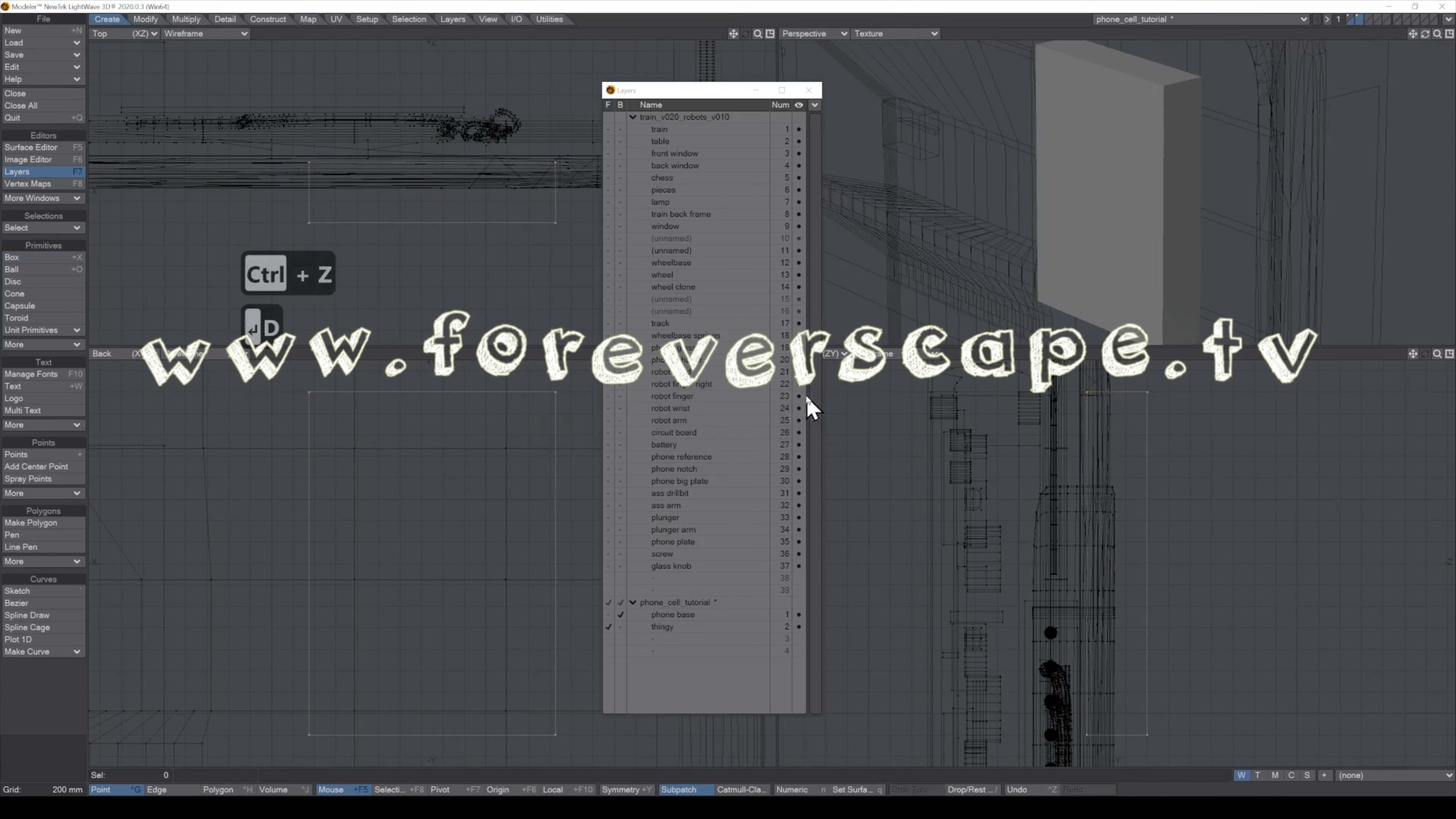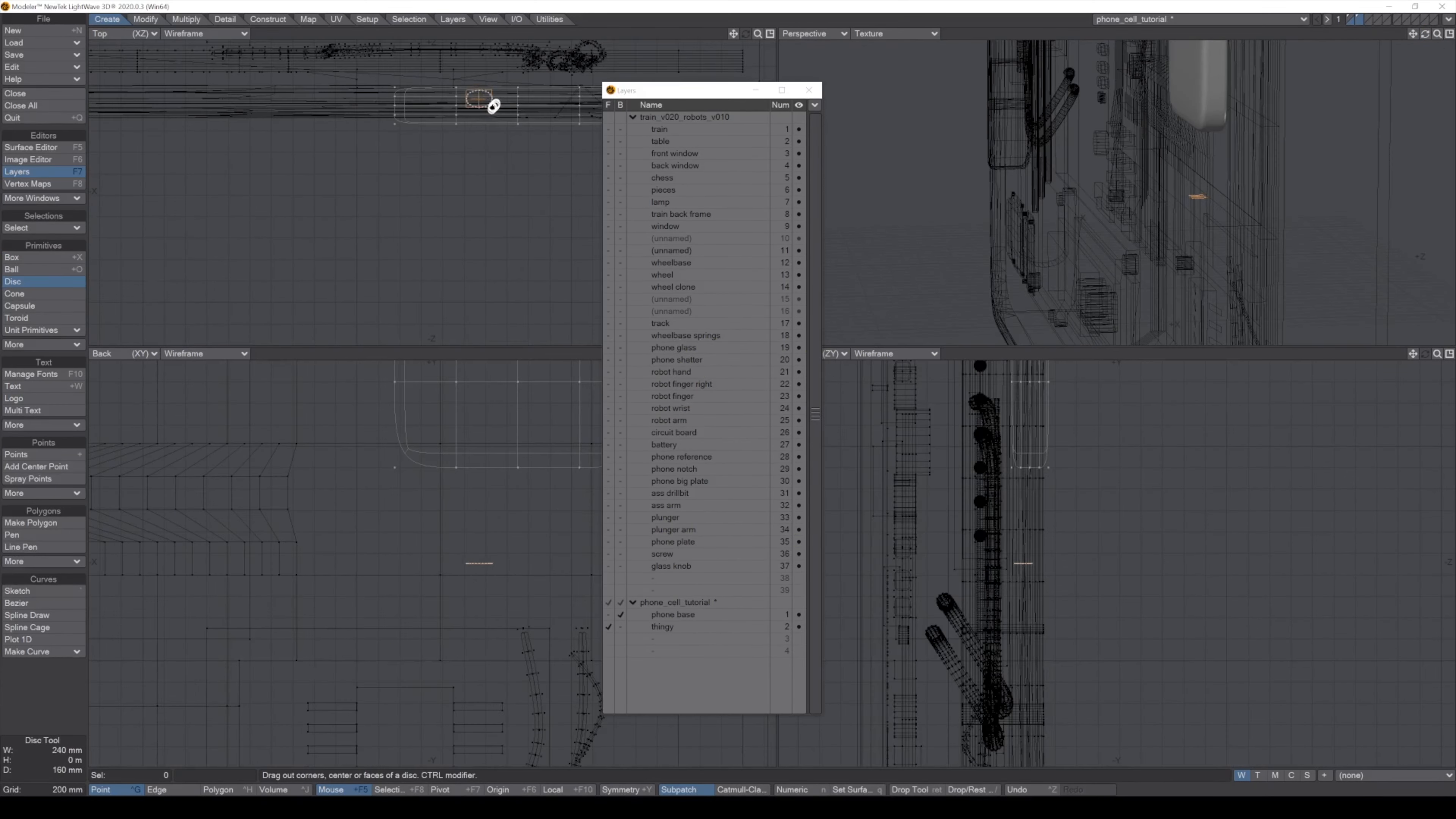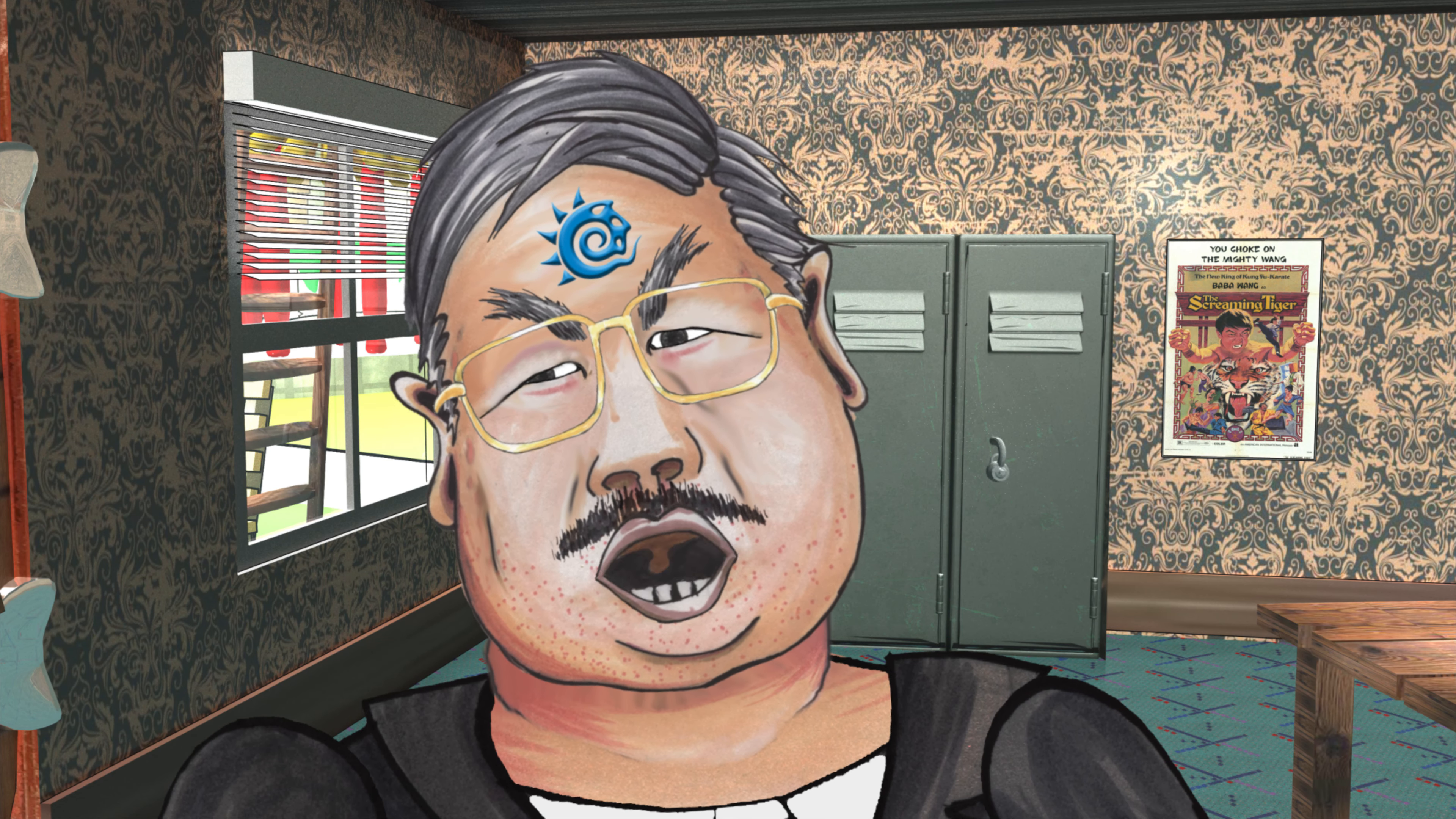Welcome to another episode of Junk I Used to Do in Lightwave. I've been animating with Lightwave for over 20 years. Get off my lawn! You Blender script are kidding!